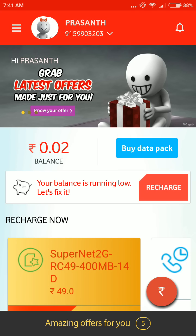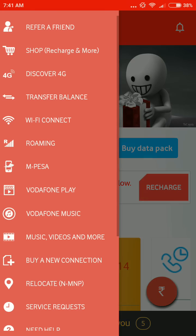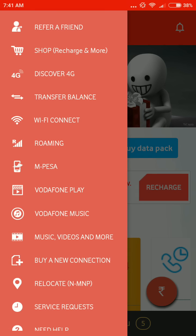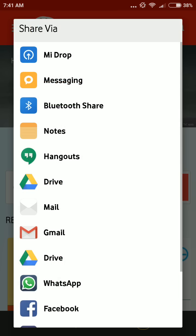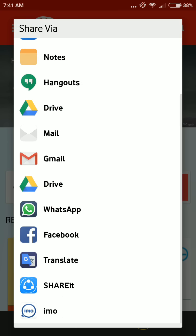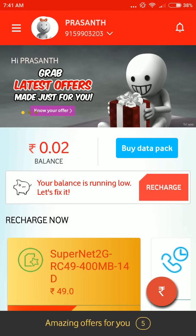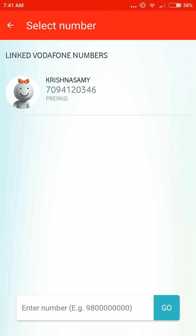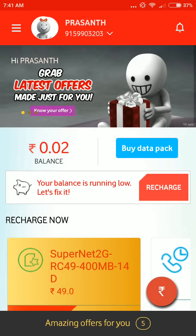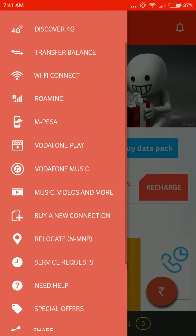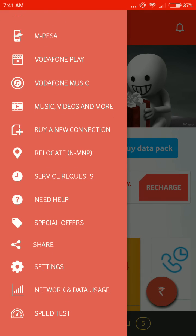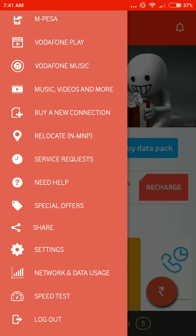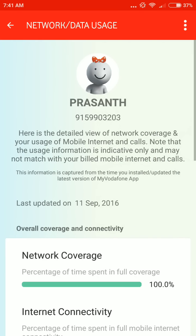There is a refer a friend option. You can transfer your balance to other members. You can buy a new connection from the app, and you can check your network and data usage.